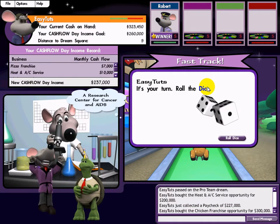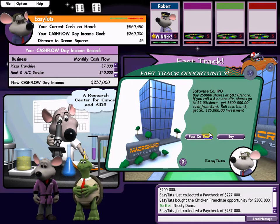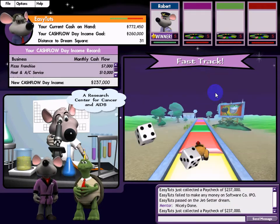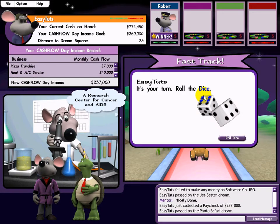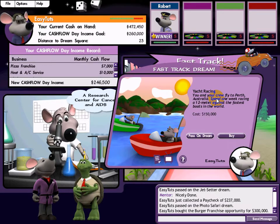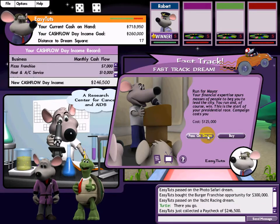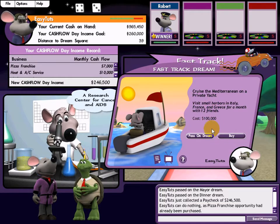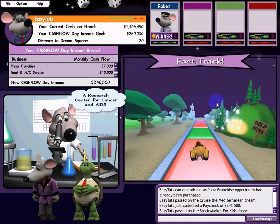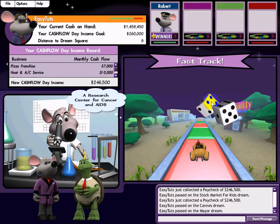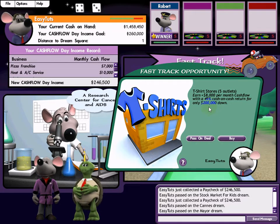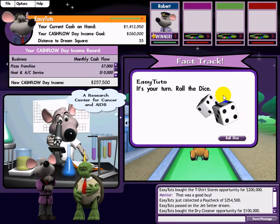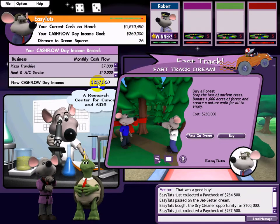Franchise — buy it. Nicely done. We're on the fast track, nicely done. Opportunity again — 49% return, that was a good buy. Buy it. This is the goal and I am almost there!